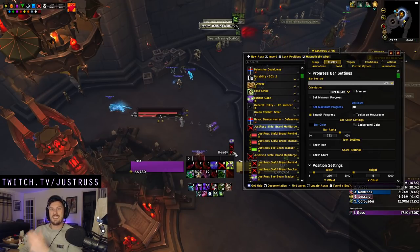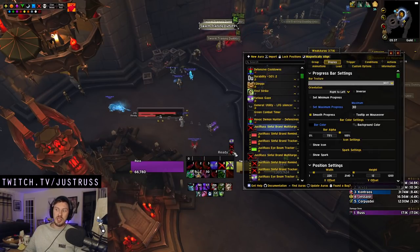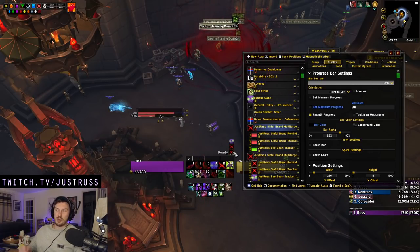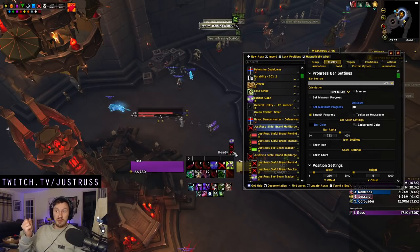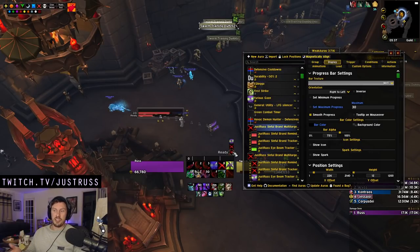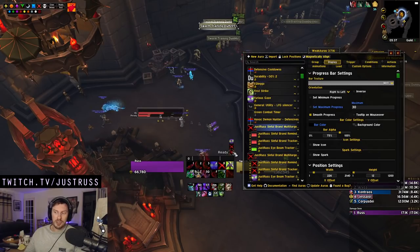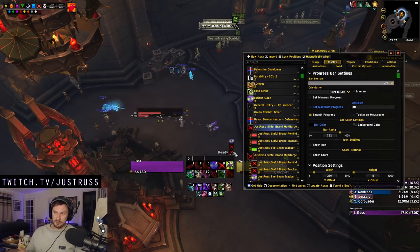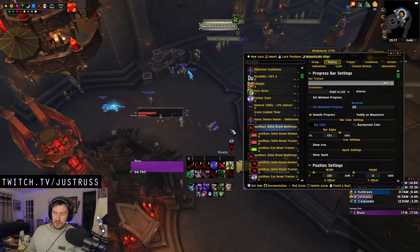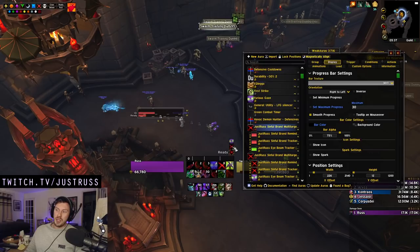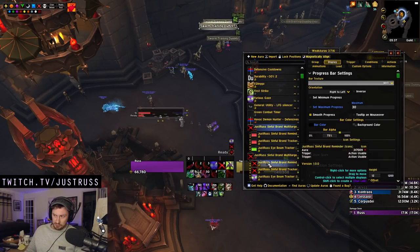This 'Ready' indicator will only show when you have a Sinful Brand you can extend — meaning it's not just going to pop up and tell you Sinful Brand is off cooldown if you can't extend it, because then you've wasted your Sinful Brand by putting it on a 45-second cooldown. That's no bueno. So that's the Ready indicator in both versions.